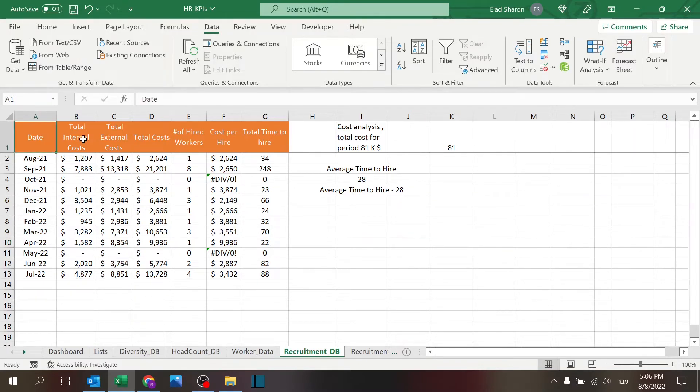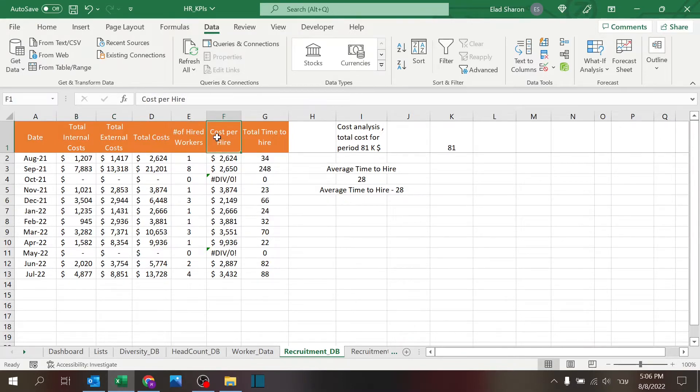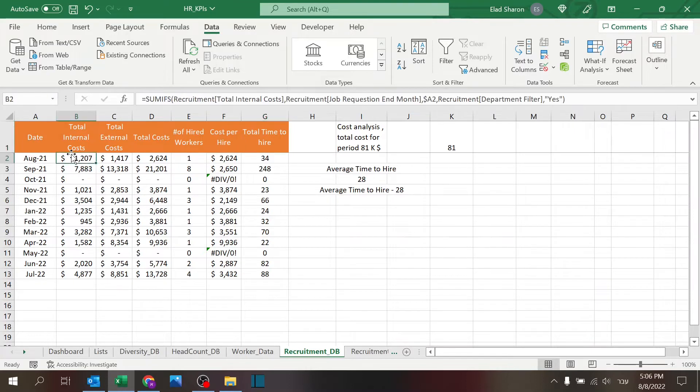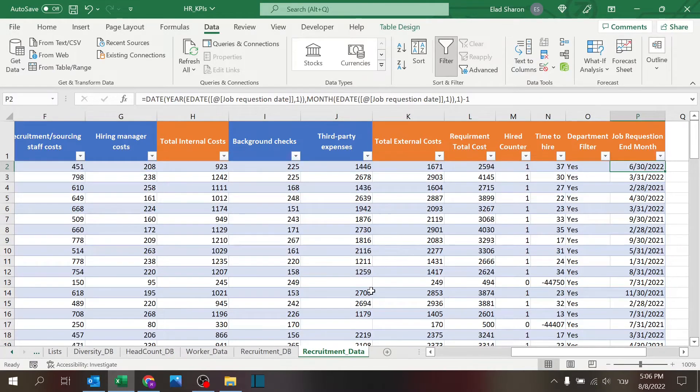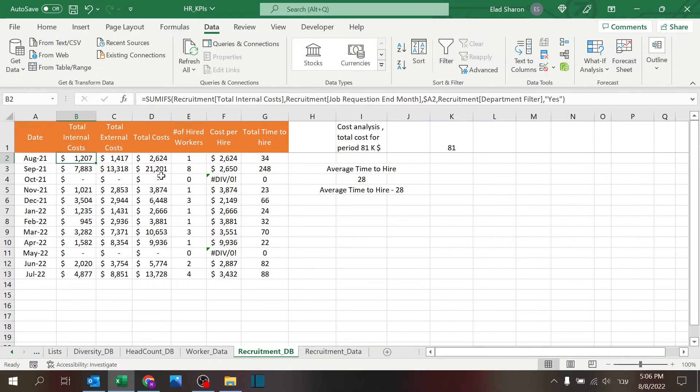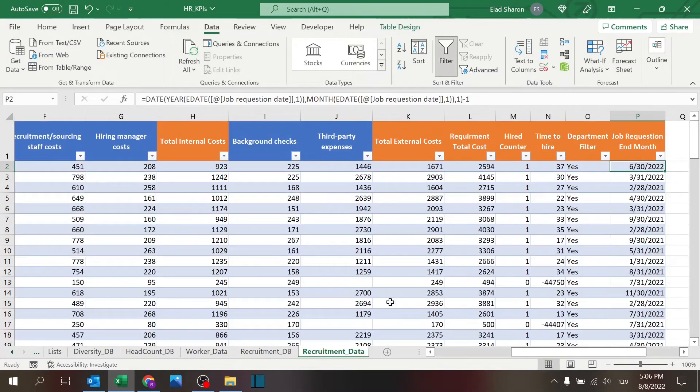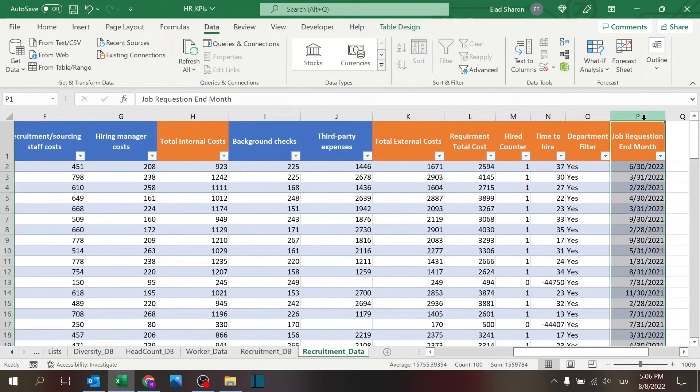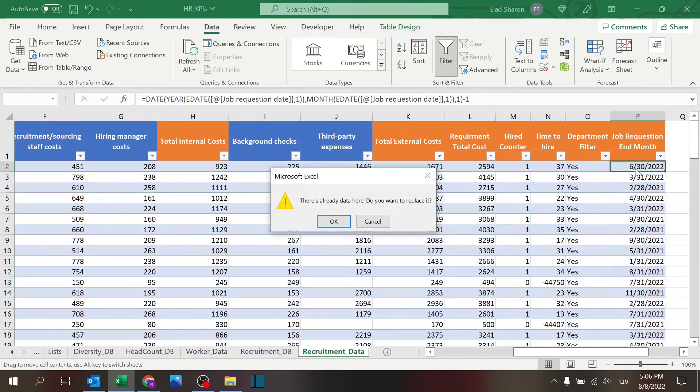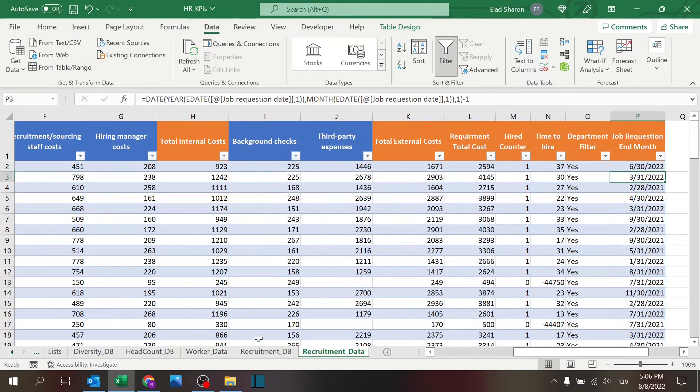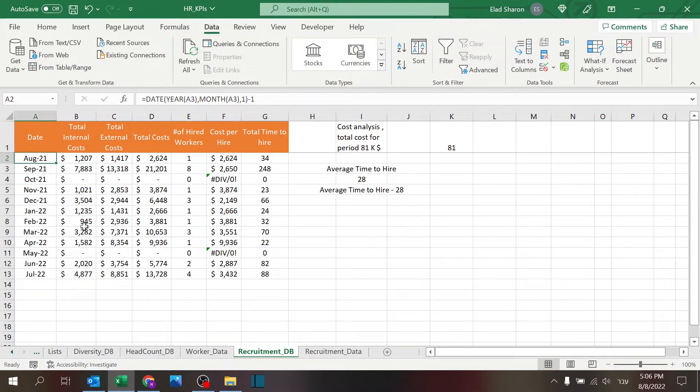I have the date, total internal cost, total external cost, total cost, number of hired workers, cost per hire, and total time to hire. And basically, I'm using the SUMIFS to the table. And based on the end month, so I am using this actually. So I'm using this column as the filter, I'm using the last day. And so is the date here, representing the last day of the month.